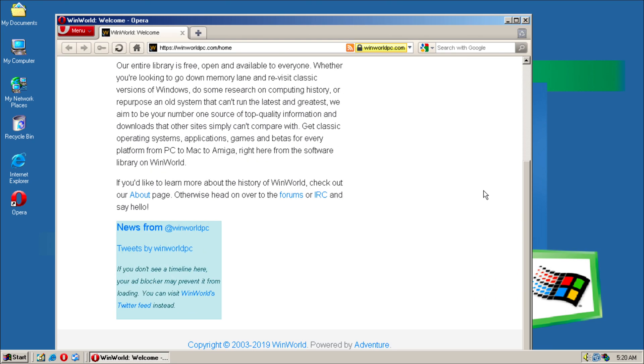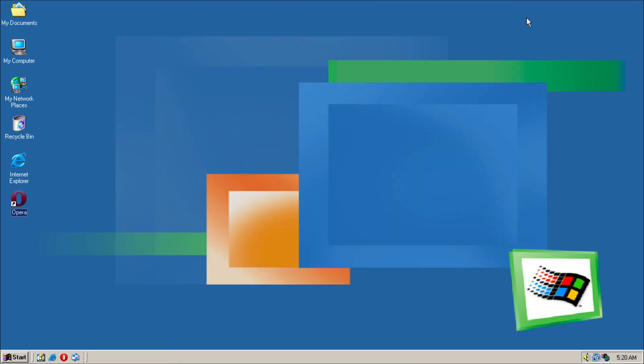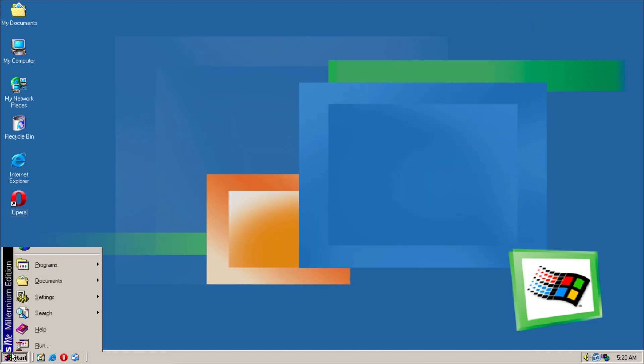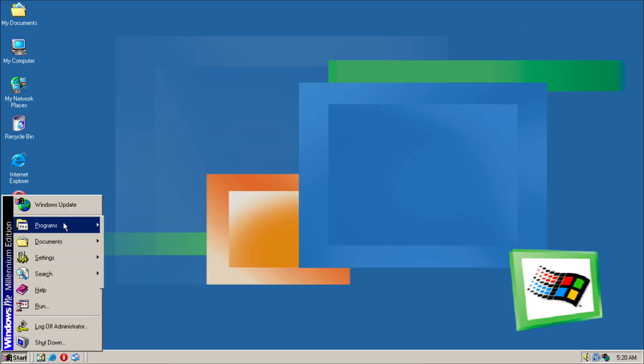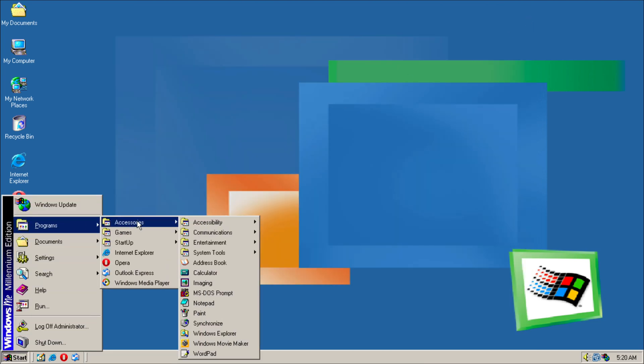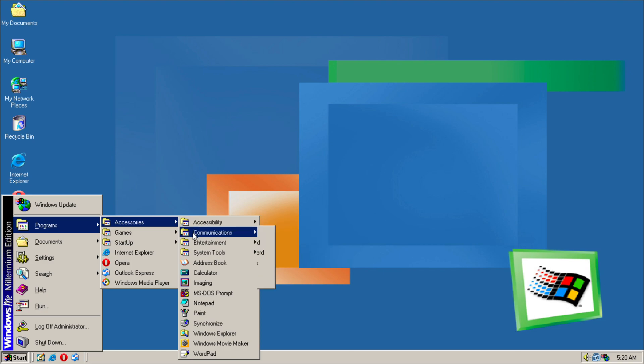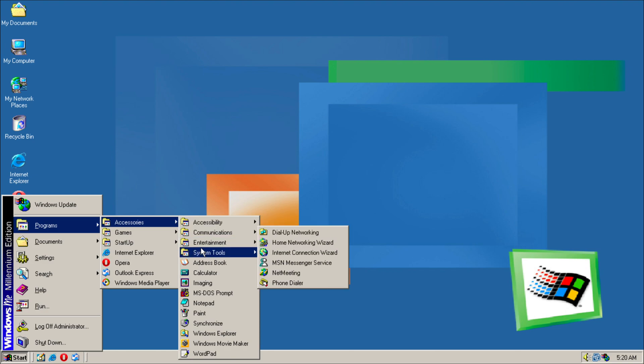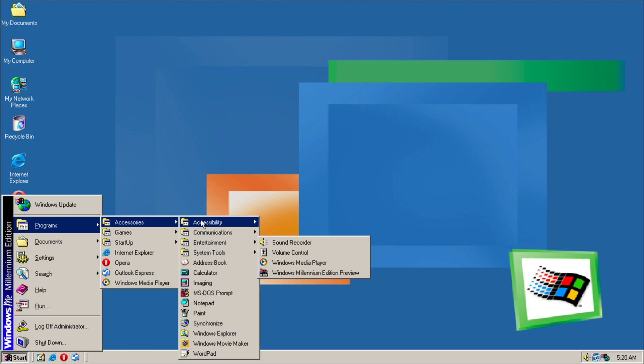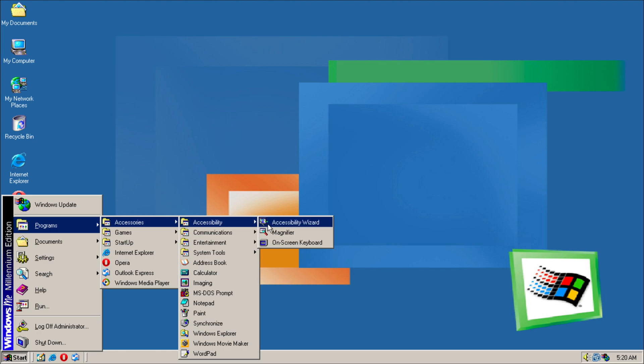Yeah, this is an example of a website from when you run it on Windows Millennium. Interesting. Now the reason why it says WinWorld is because this particular build, this VMware image, I downloaded off the WinWorld website, but you can get it as well if you wanted to.